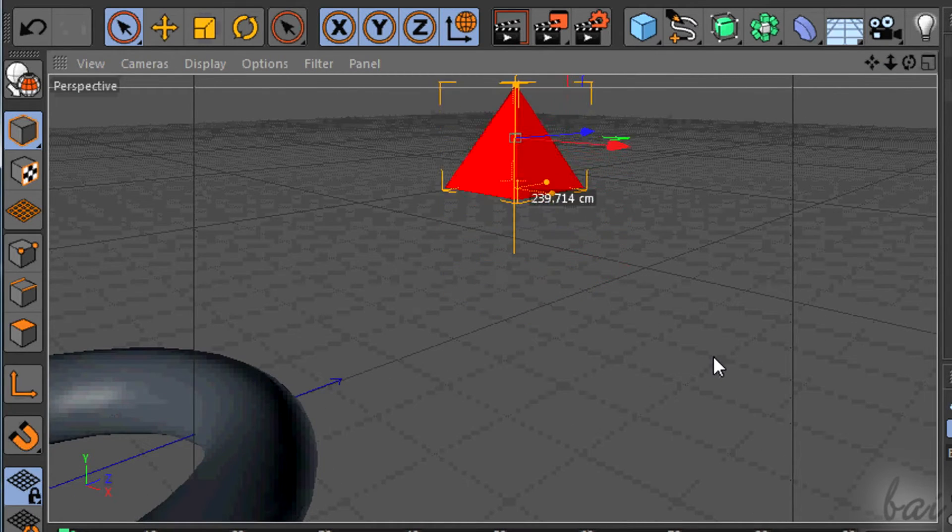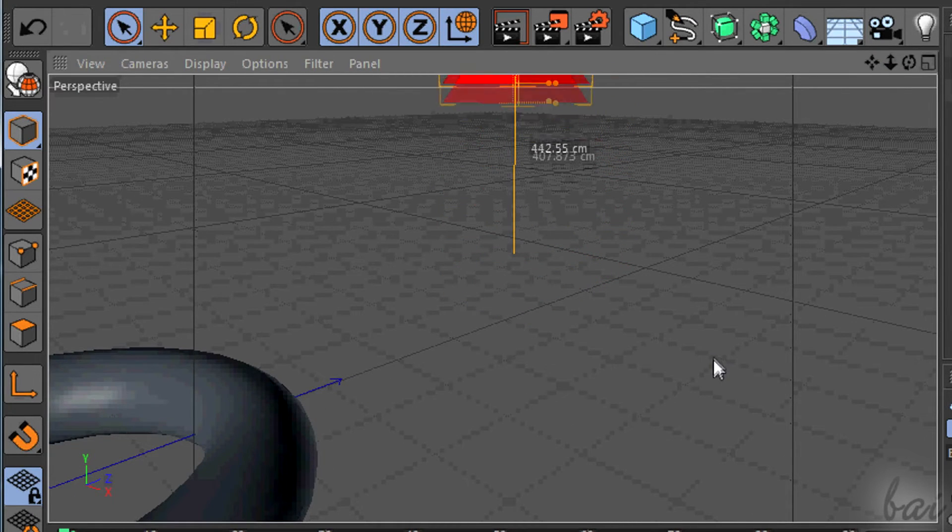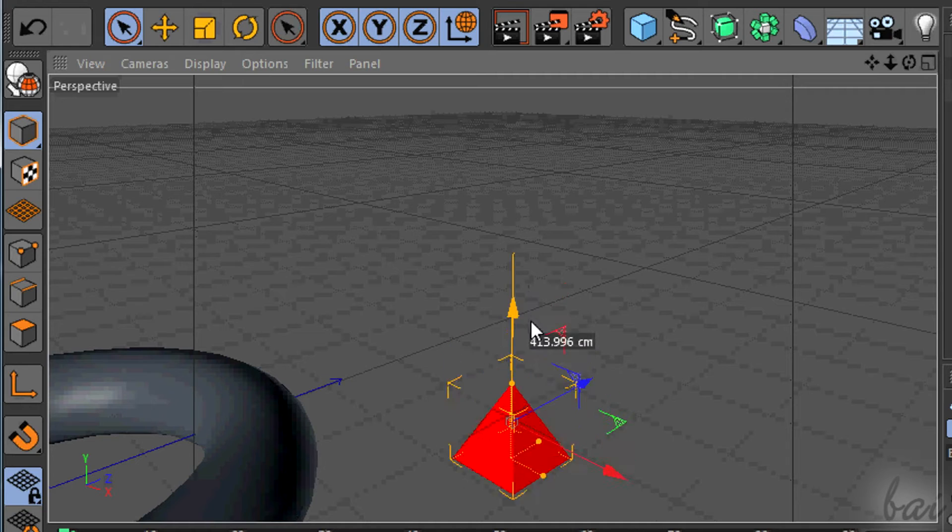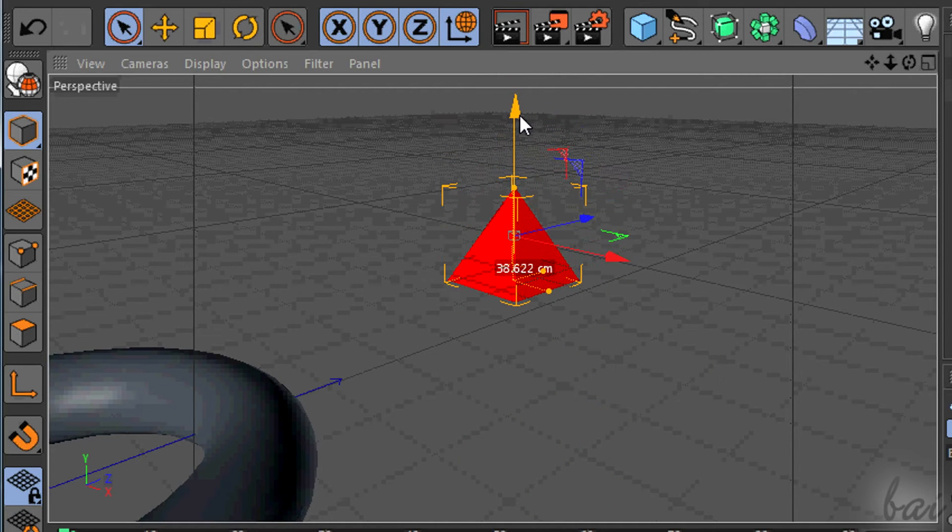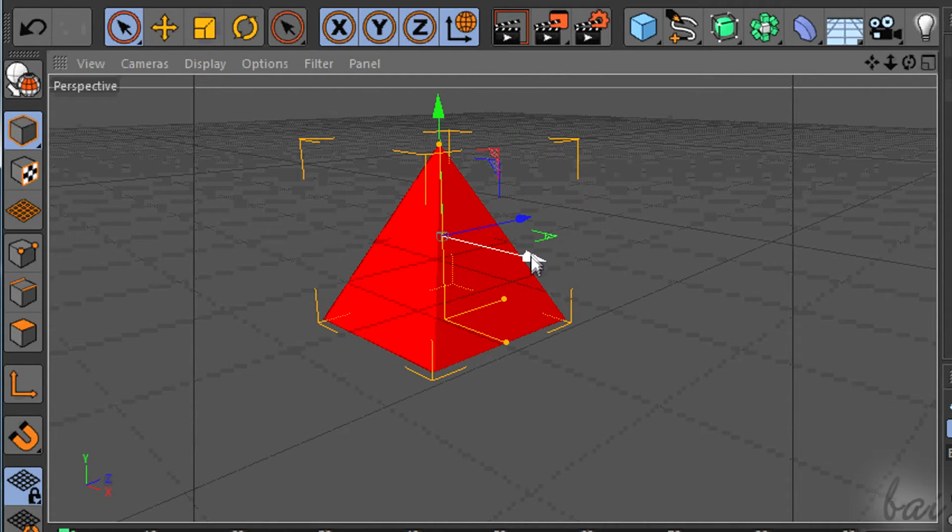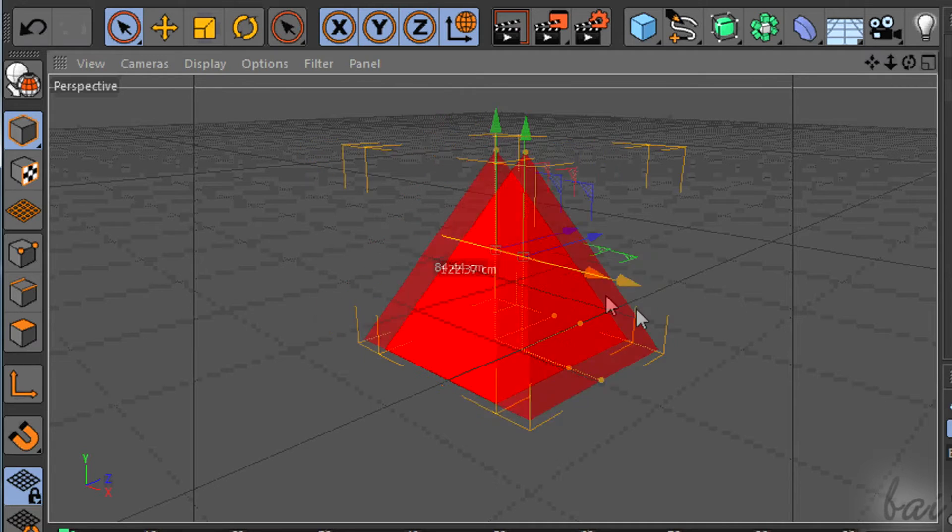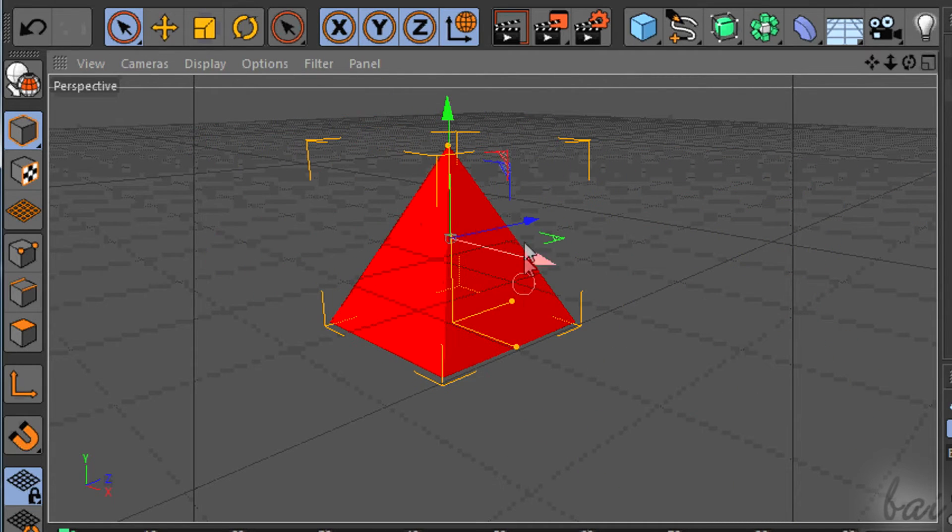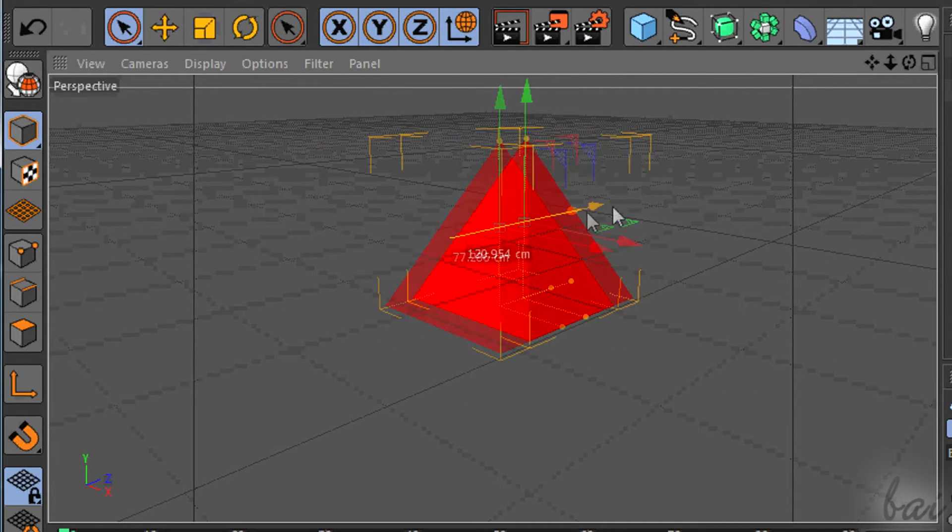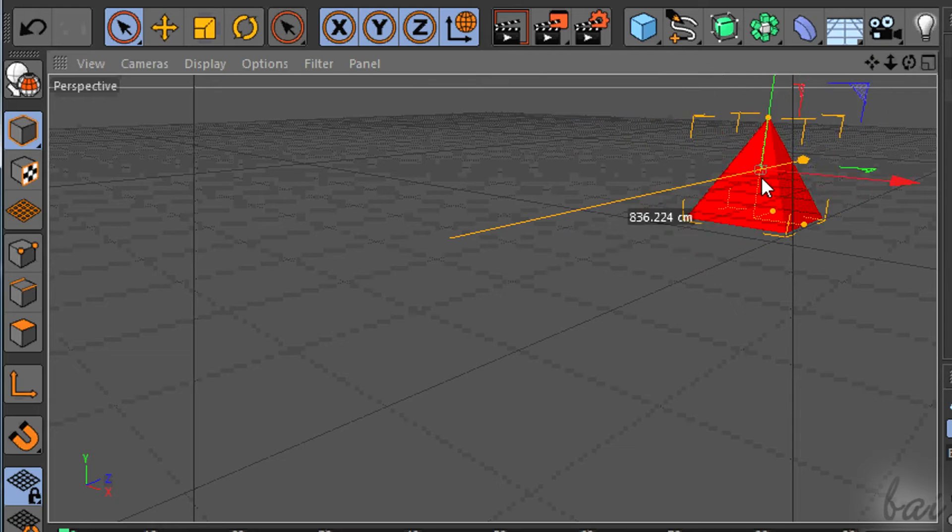The green one is the Z axis, indicating the height. The red and the blue ones are the X and the Y axis to move the object without changing the height.